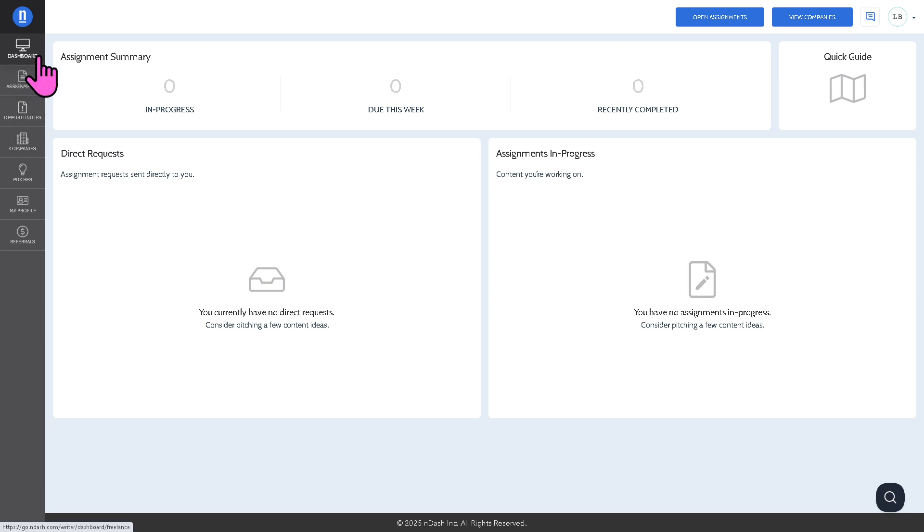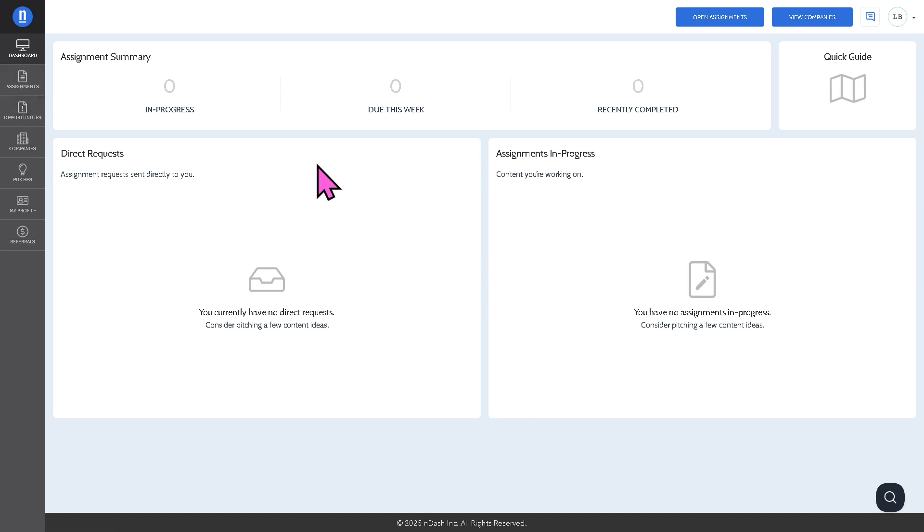We have the dashboard which is going to be your central hub providing a quick overview of your writing activity. Since this is a newly created account, we don't have anything yet in place.